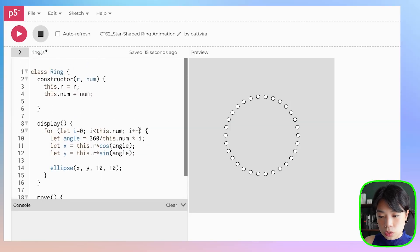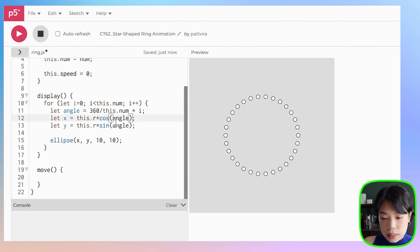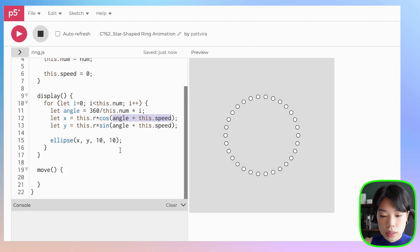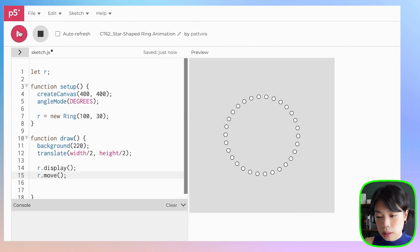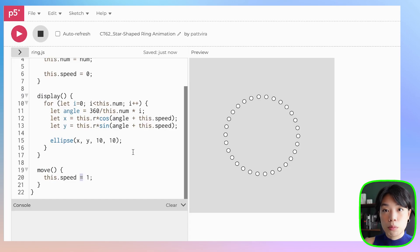Let's say we change the radius to 100 and the number to 30 — so we have a smaller ring. Before we start creating a bunch of rings, I want to also add another method called move. And to move this ring, we need to create a new variable called speed and set it to zero. Basically to move this ring, we just need to add this variable speed to angle here — so we change the angle inside the parentheses at a certain increment, how about we start with one. We need to go back to sketch.js and then call this move method. We said speed just equals to one, so we need to do plus equals.